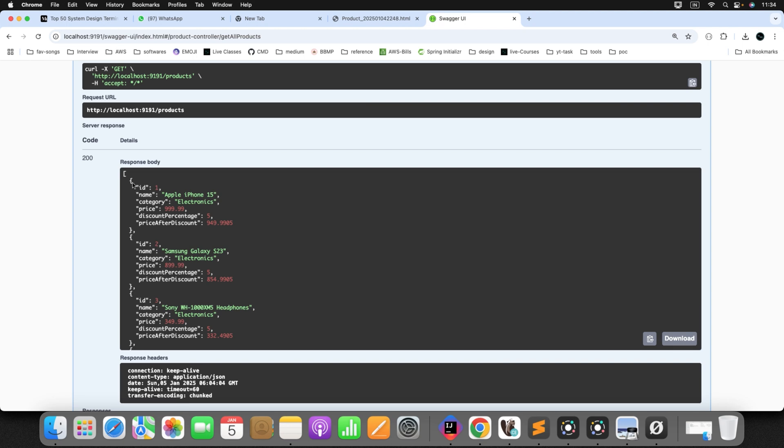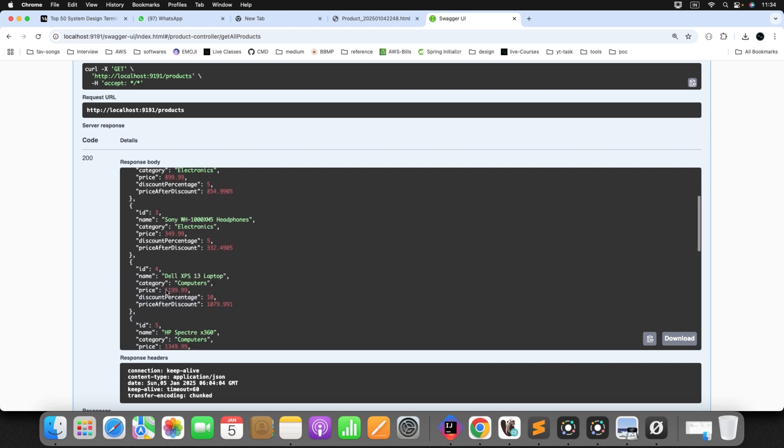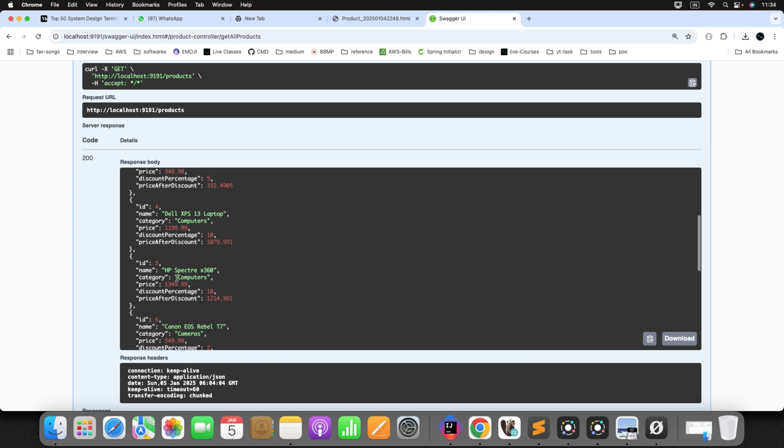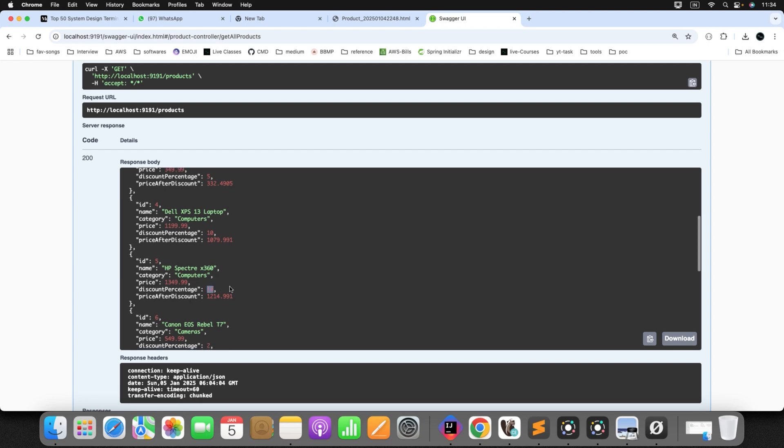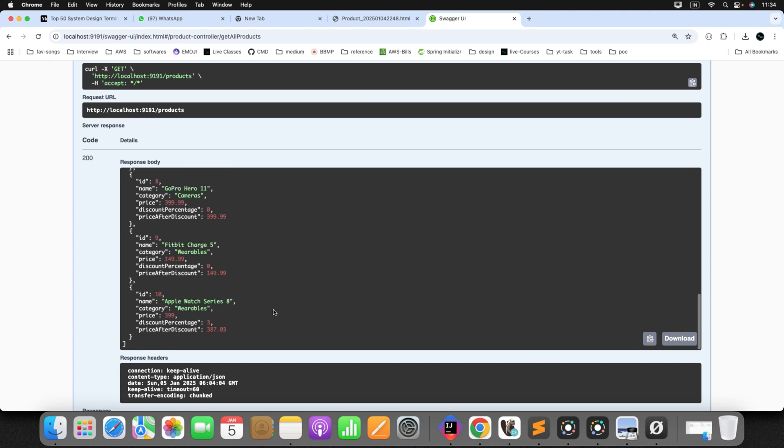Can you see here the result we have received. This is the price. This is the percentage discount and the total price after discount. Then if you'll check for other product. See here. This is the product whose price is 1349. And we're applying the discount percentage 10. After we evaluate the discount, the price is this. So all the product we're able to generate the price after discount.